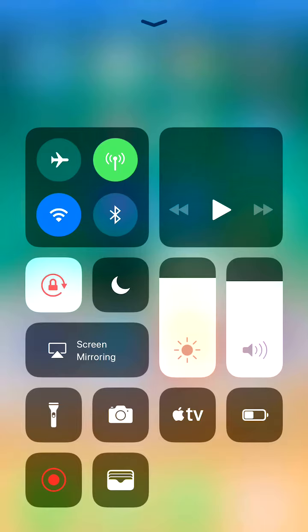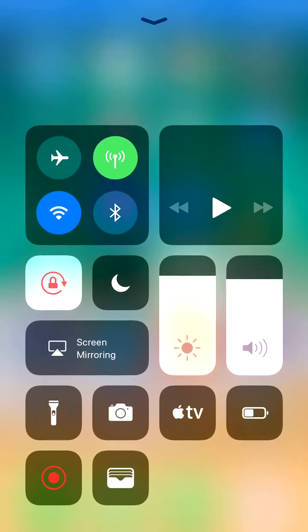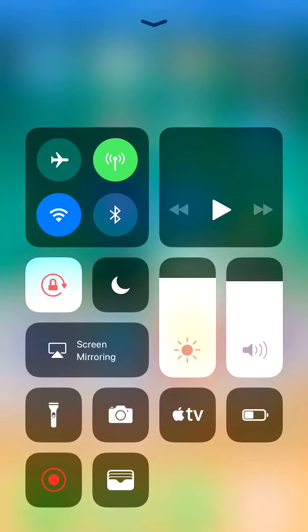Of course, there's all this dead space at the top. And it does work with reachability. Actually, I just lied. It does not work with reachability in this beta.